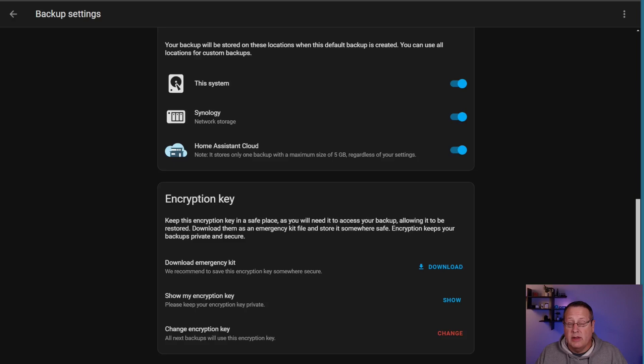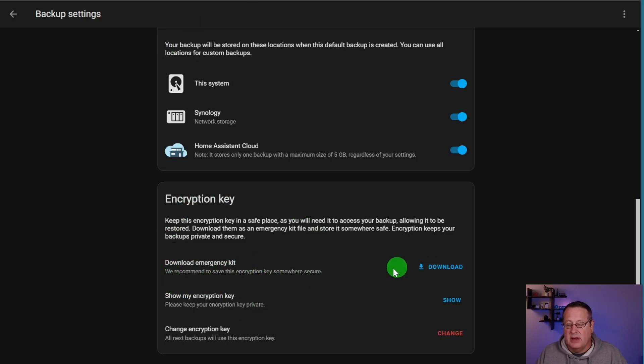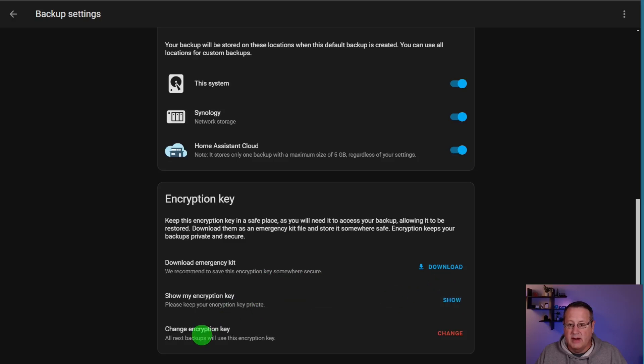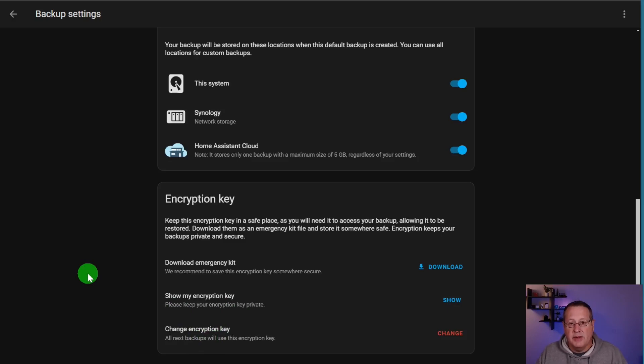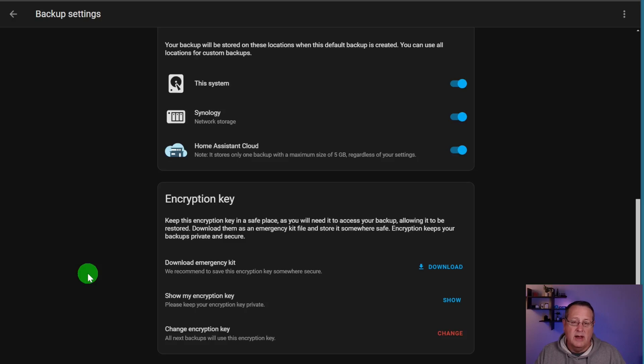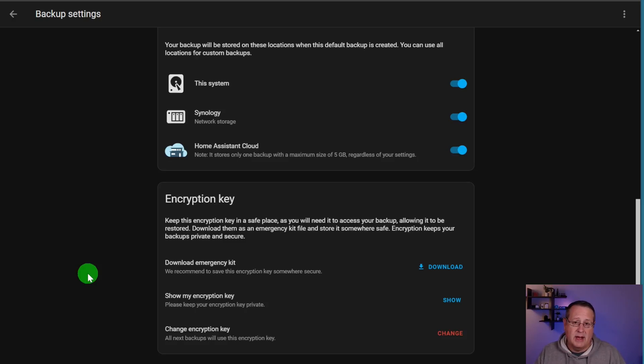So now we're to the point of the encryption key. So here's the section for the encryption key. Again, you can download the emergency kit here. You can show your encryption key by clicking this button here and you can change your encryption key. Now, if you change your encryption key, any backups going forward will use the new encryption key. However, any backups you already made will use the old encryption key. So if you plan on ever using the old backups and you change the key, you need to make sure that you keep the old key as well as the new key or you're not going to be able to get your backups from before the key was changed.